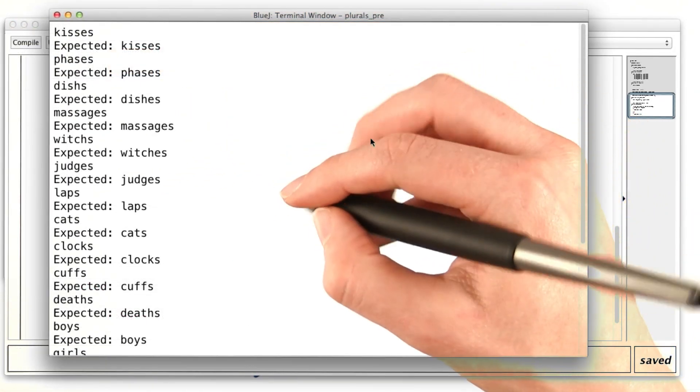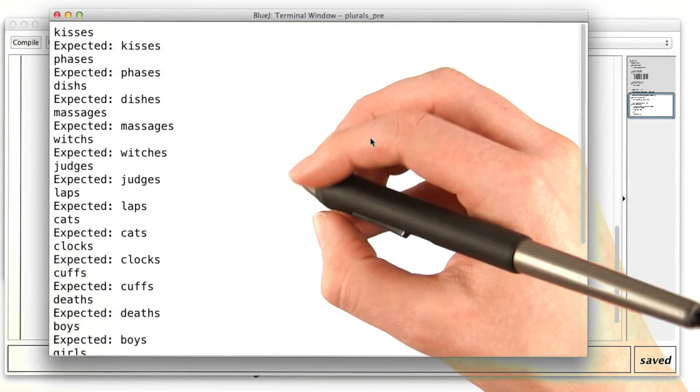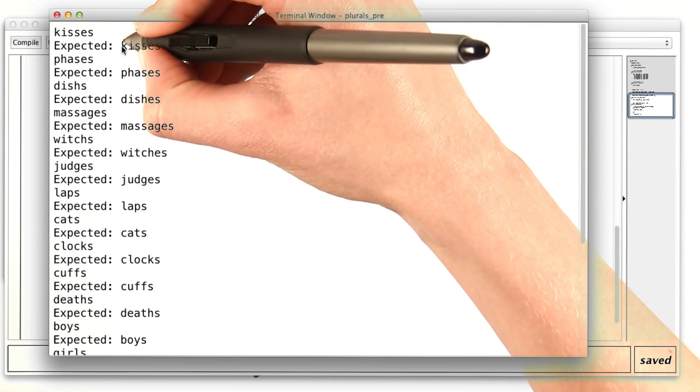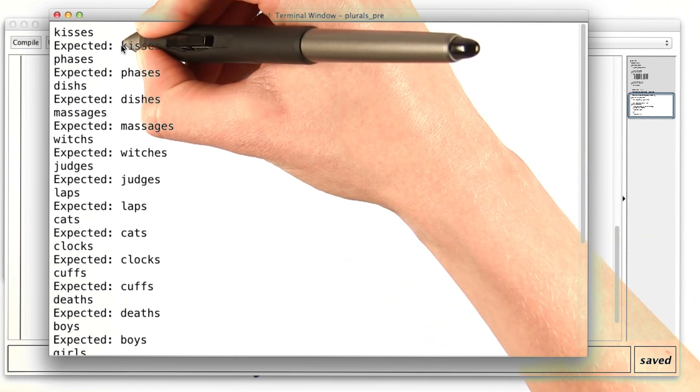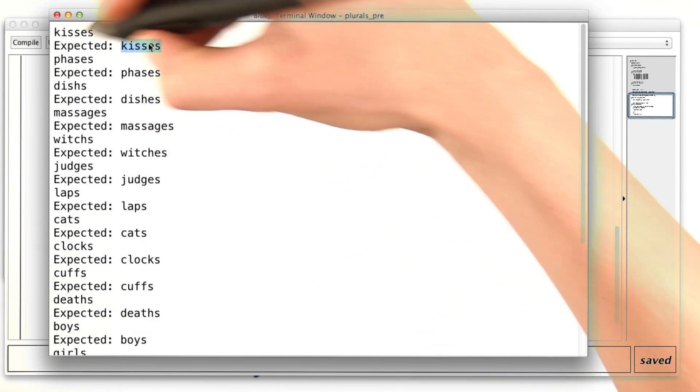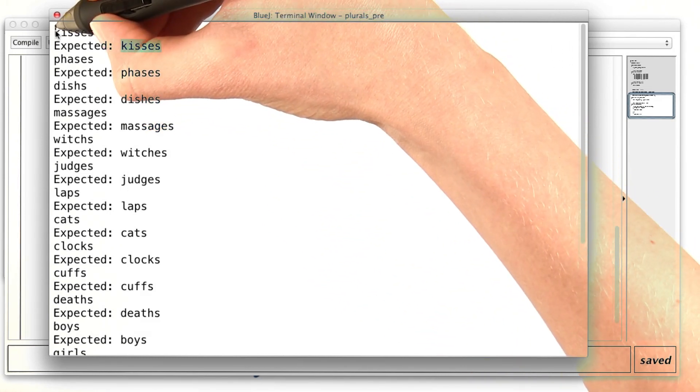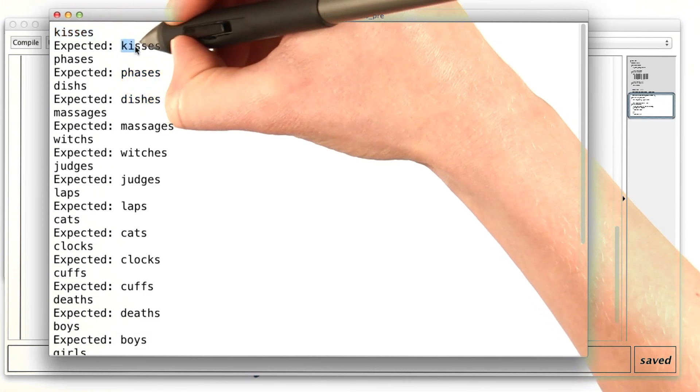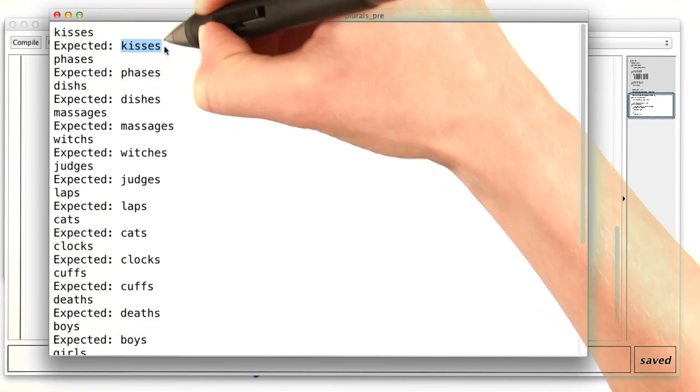We want to look at the cases that end with o or s. For example, kisses. It looks like right now our actual value for kisses matches what we expected.